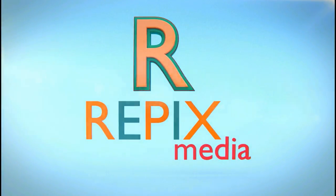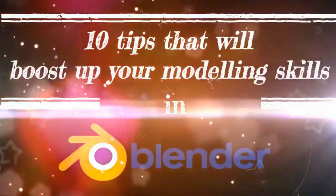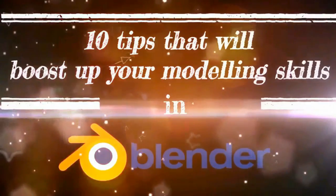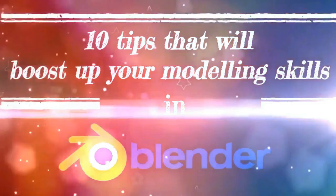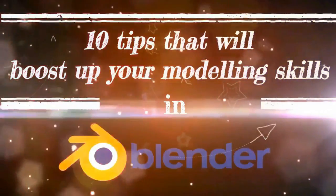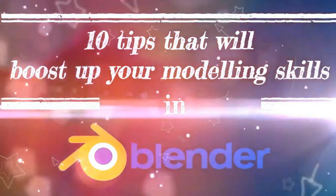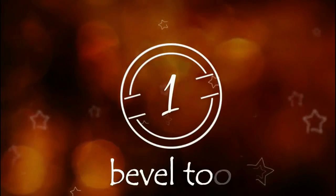Welcome guys, in this video I will be telling you about 10 tips that can boost up your modeling skills in Blender. Number one: the bevel tool.